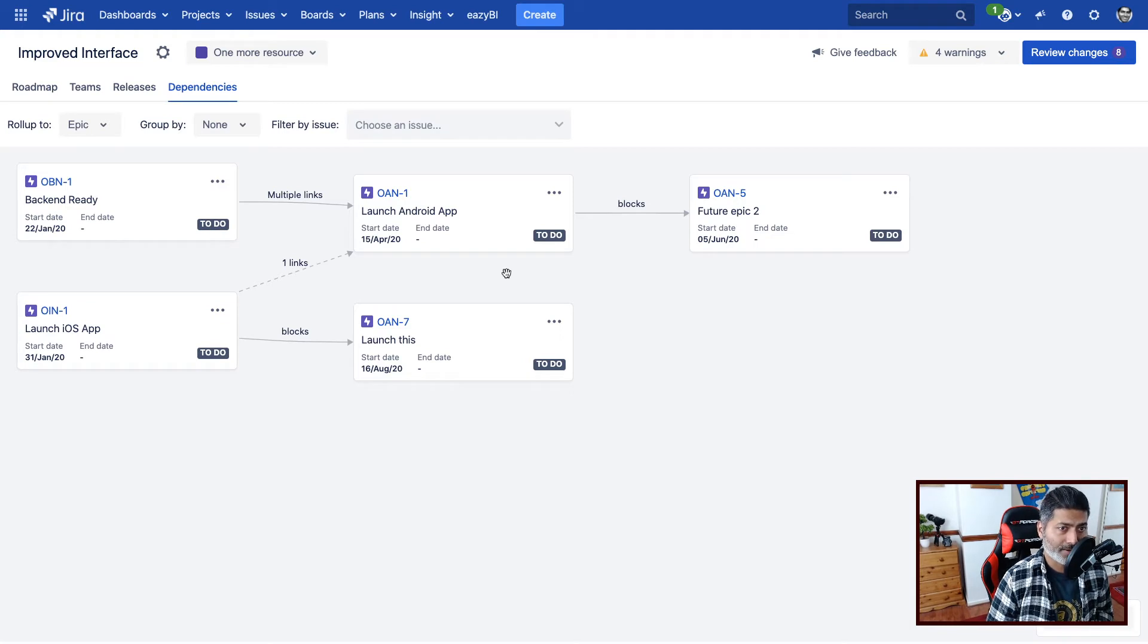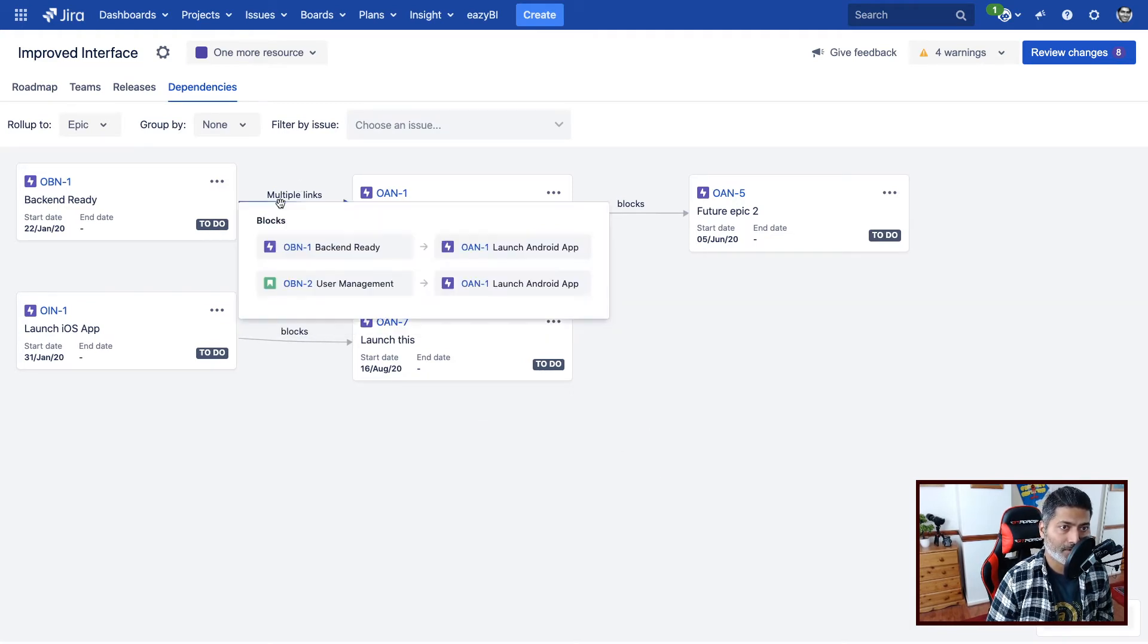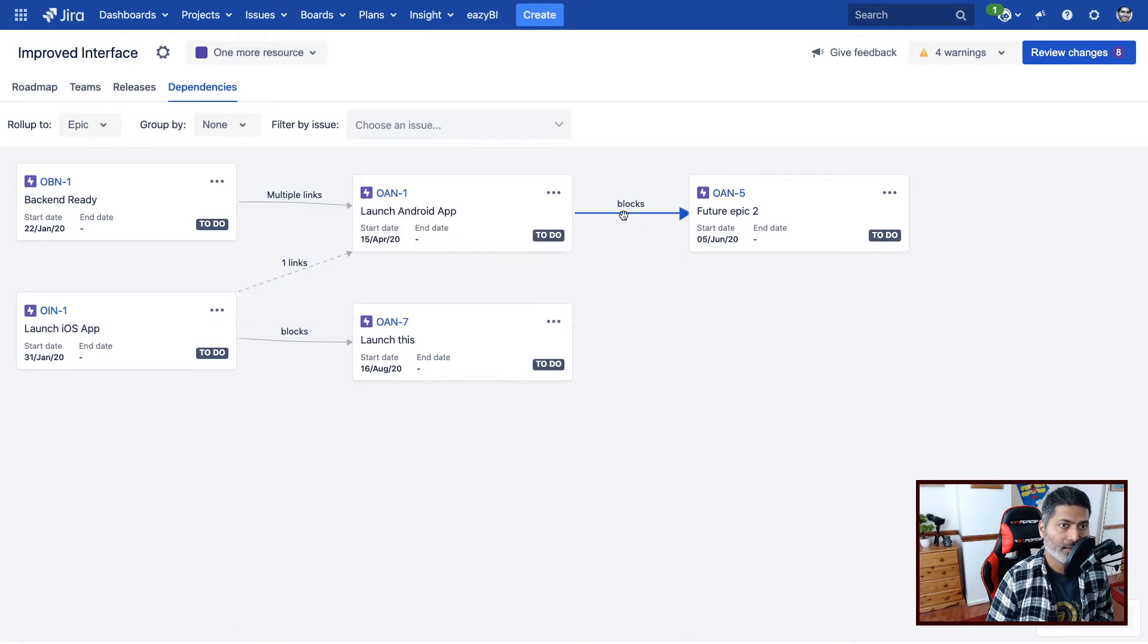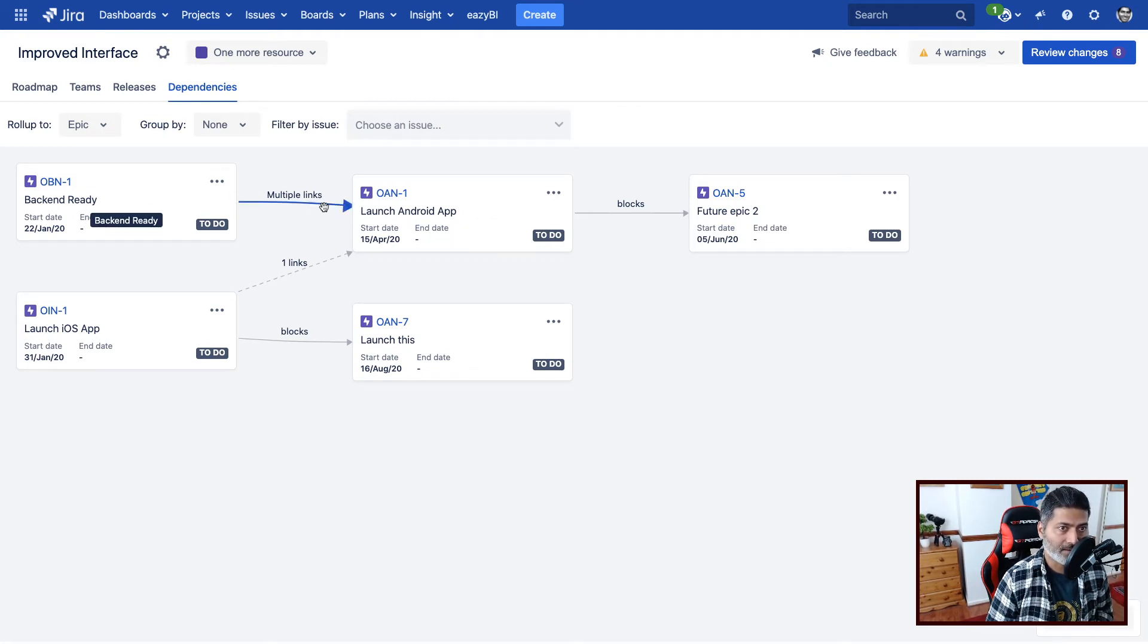And it looks good to me, but we do have some links. And you can see here that these links will show you whether, for example, if you are waiting for, so we have two epics and there is a dependency and it says multiple link.